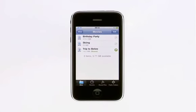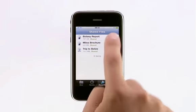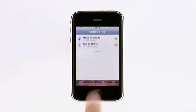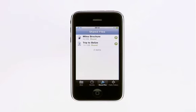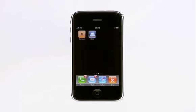Tap Shared Files to see a list of all the files you've shared. When you tap the Sharing icon, you can easily stop sharing the file or email the link again. Now with the MobileMe iDisk app and an iPhone or iPod Touch, you can easily view and share your files from anywhere.